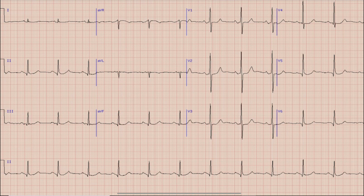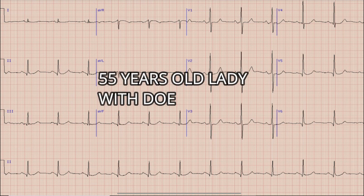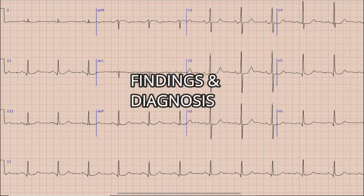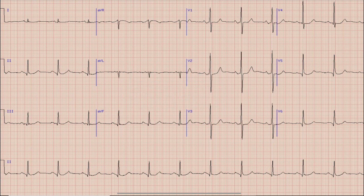This is an ECG from a 55 year old lady who presented with shortness of breath on exertion. Before starting the discussion, as always, take a moment to look at the ECG, note down the findings and diagnosis with yourself, and at the end of the video compare those findings and diagnosis with what was discussed in this video.